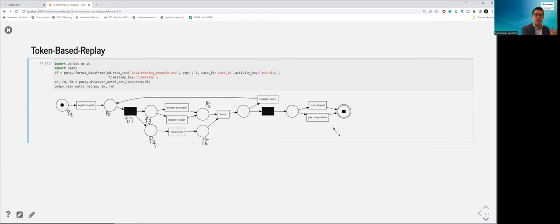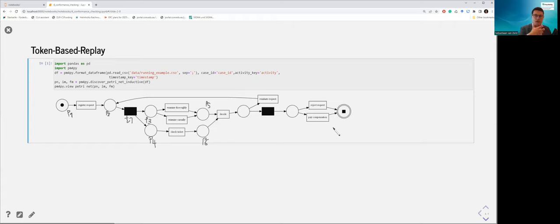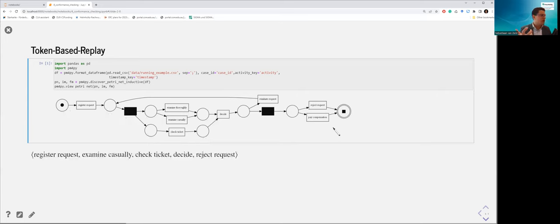It's also good to understand why I'm showing you Petri nets: models like BPMN are usually transformed into Petri nets under the hood. Now let's focus on the token-based replay algorithm, which uses exactly this machinery to verify whether an observed behavioral sequence fits with respect to a process model.